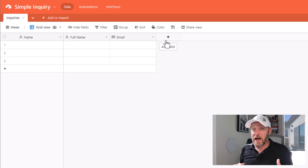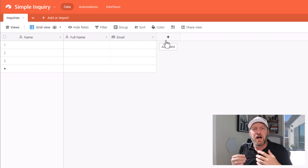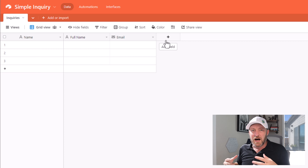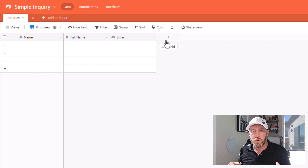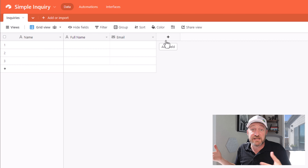The next thing I want to ask is some sort of vetting questions — are they a good fit for our service? A lot of times people will skip this step in their inquiry form, and they'll find out that they're chasing a lot of dead leads that aren't going to lead anywhere.